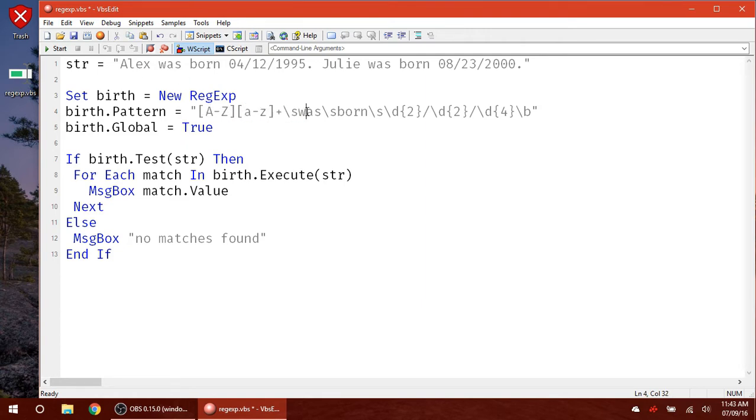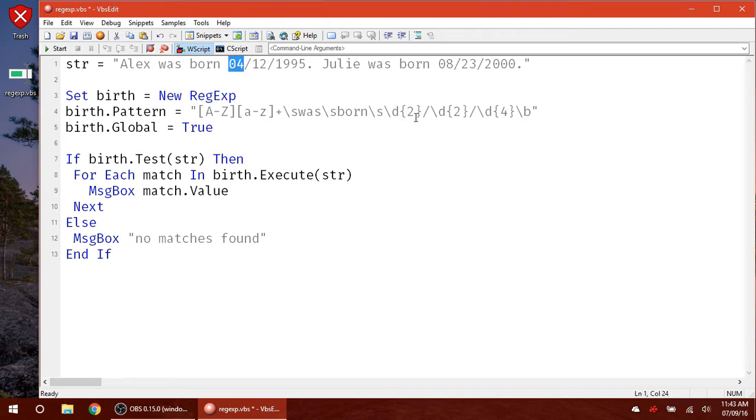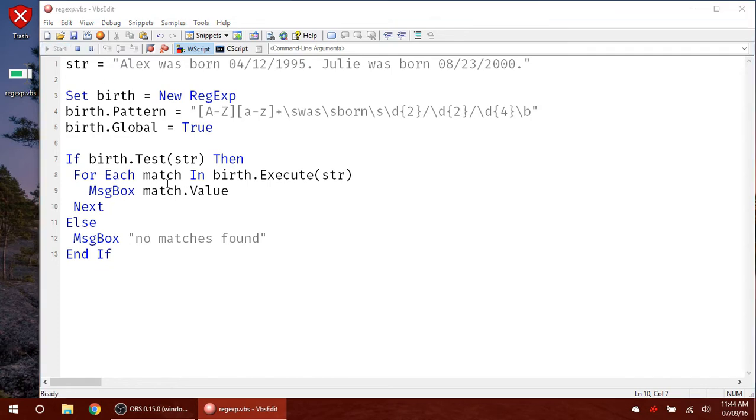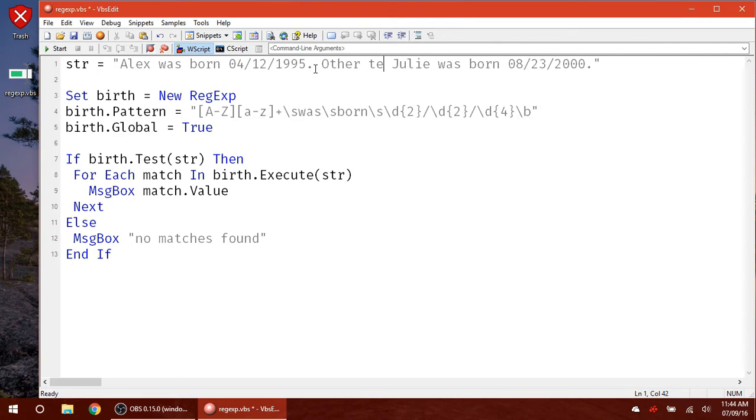And then we're going to have a space, was another space, born another space, and then two digits. That's going to be the month here. So if we run through this, we covered this last video. I'm just getting the values of these. Here's the first match we came across. Here's the second one. Again, there can be other texts in here just to show you.